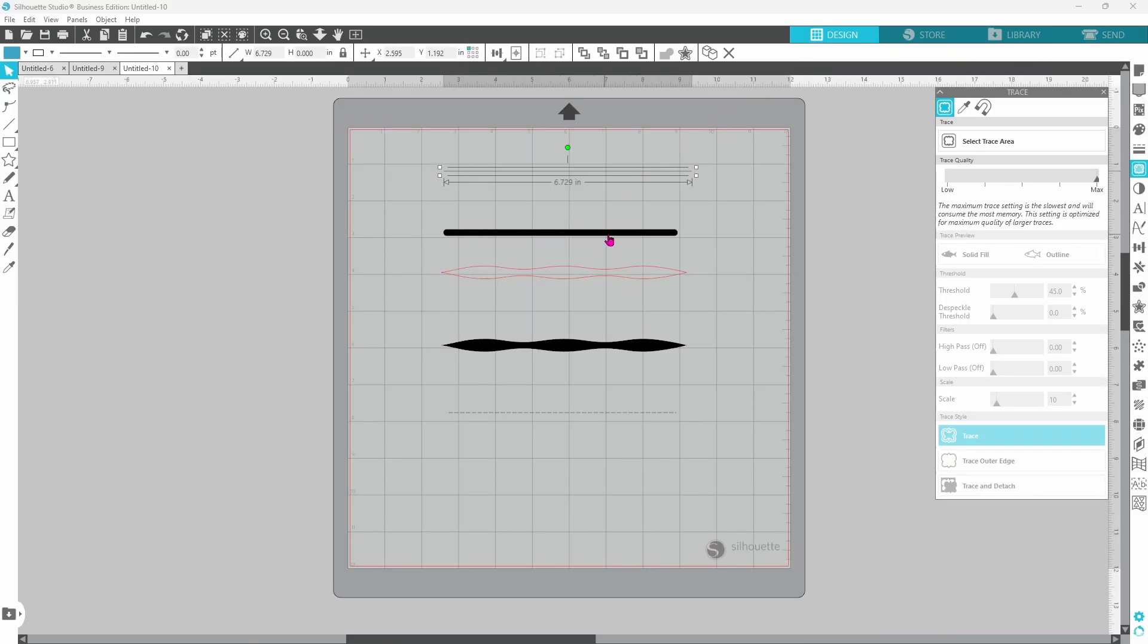If you want a thicker line to print you can adjust the arrows even further. Still it's just going to cut a single line. The different shaped lines same thing as the thicker line.